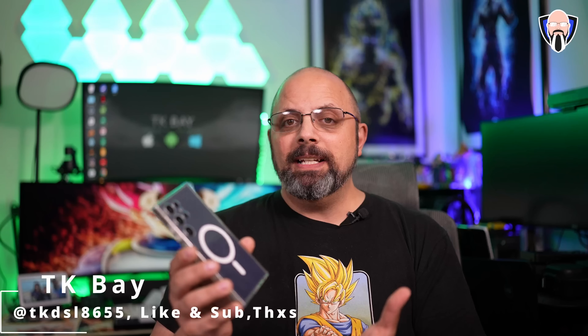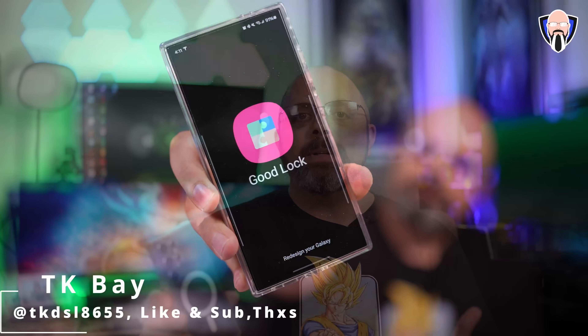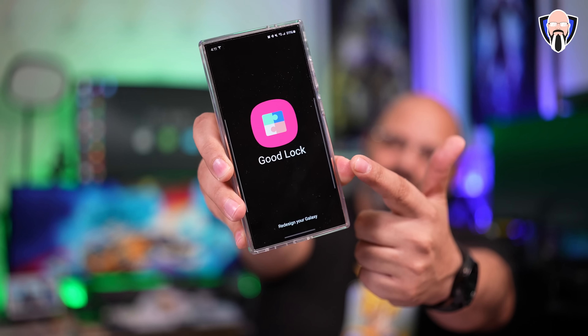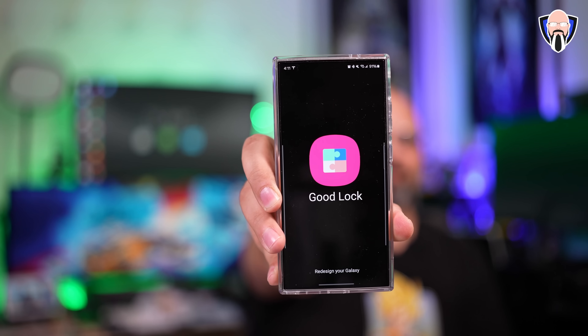One of the most powerful customization tools that Samsung provides for their Galaxy devices is not installed by default on your device. I'm talking about specifically the GoodLock application. My hope is to share with you guys all the new features and all the things that you could do with GoodLock to customize your phone to the next level — beyond what you get out of the box. This is TK and this is GoodLock with One UI 6.1 on the brand new Galaxy S24 Ultra. Let's check it out and let's make your device better.